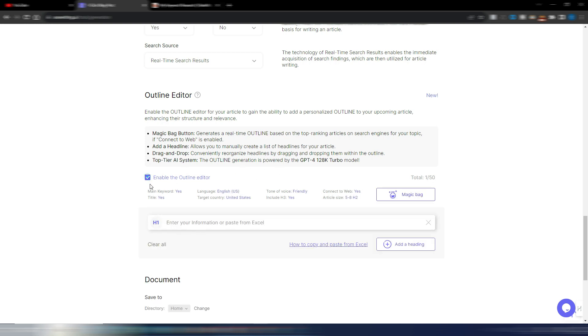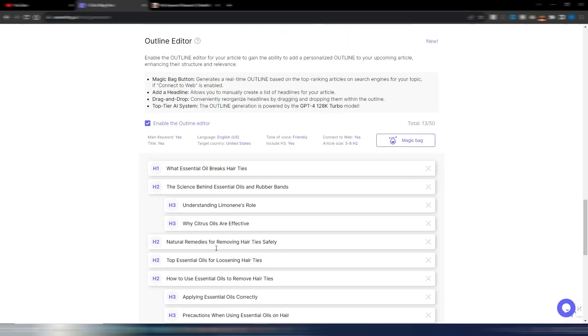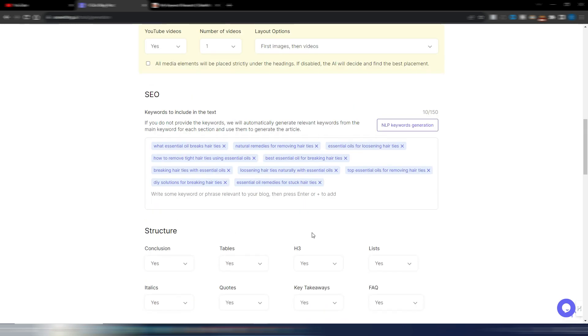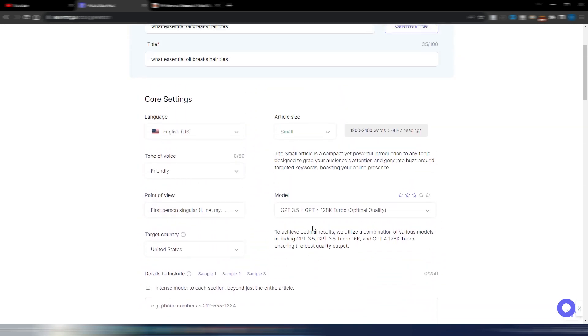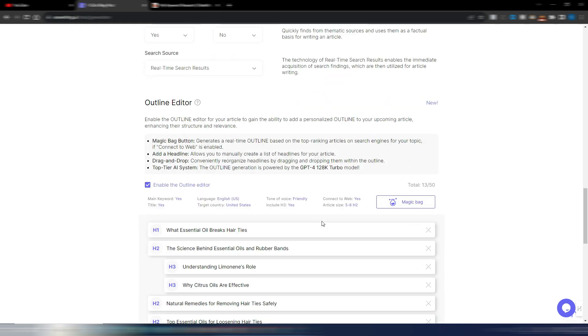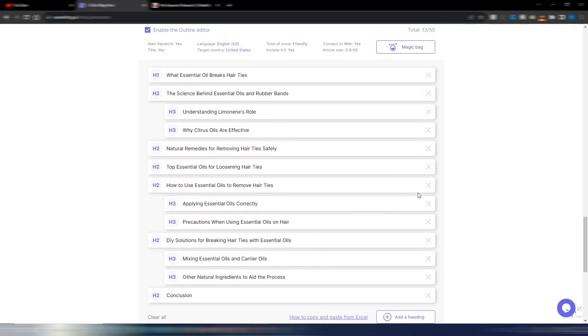So, enable the outline editor. And now I just need to check if all is correct here and click on this magic bag. And here it is. This is my outline. I was using the default AI model here. It's GPT 3.5 plus GPT 4 128k turbo for the optimal quality. But this is my outline.